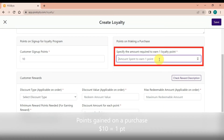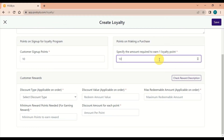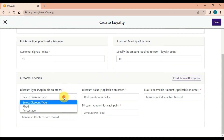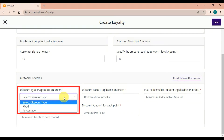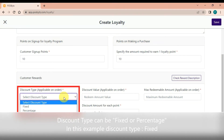Points gained on a new customer signup: 10 points. Points gained on a purchase: $10 equals 1 point. The discount type can be fixed or percentage — in this example, the discount type is set to fixed.